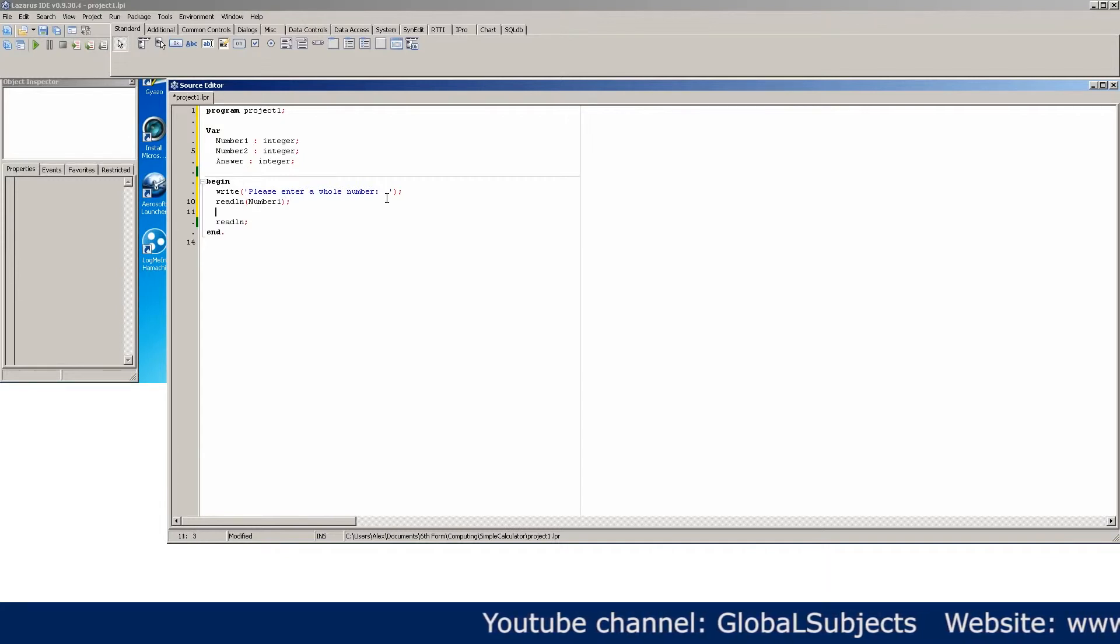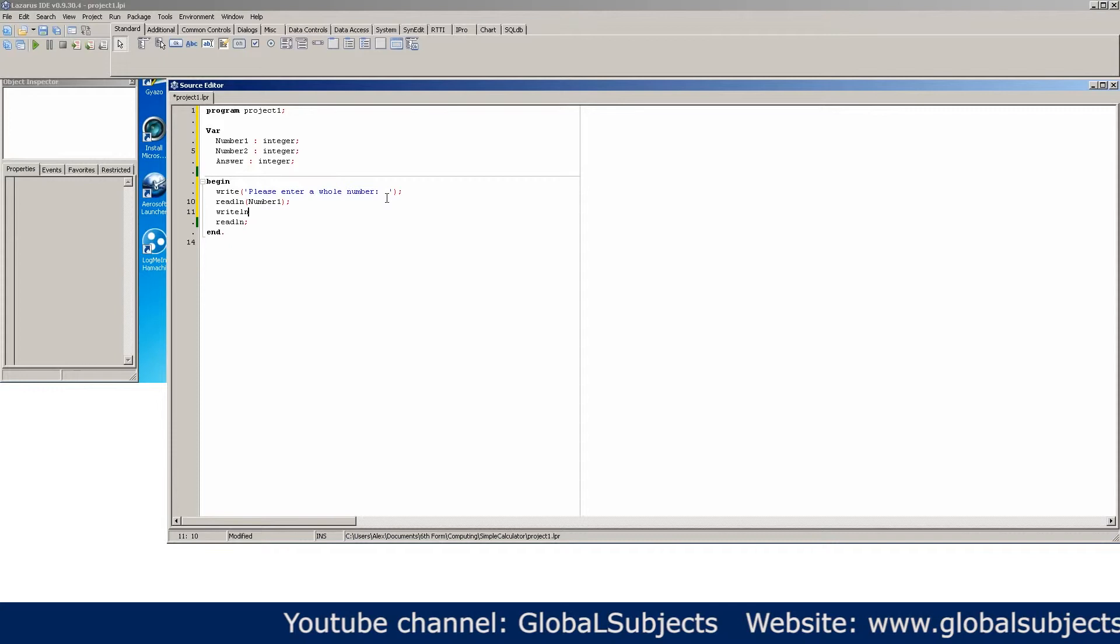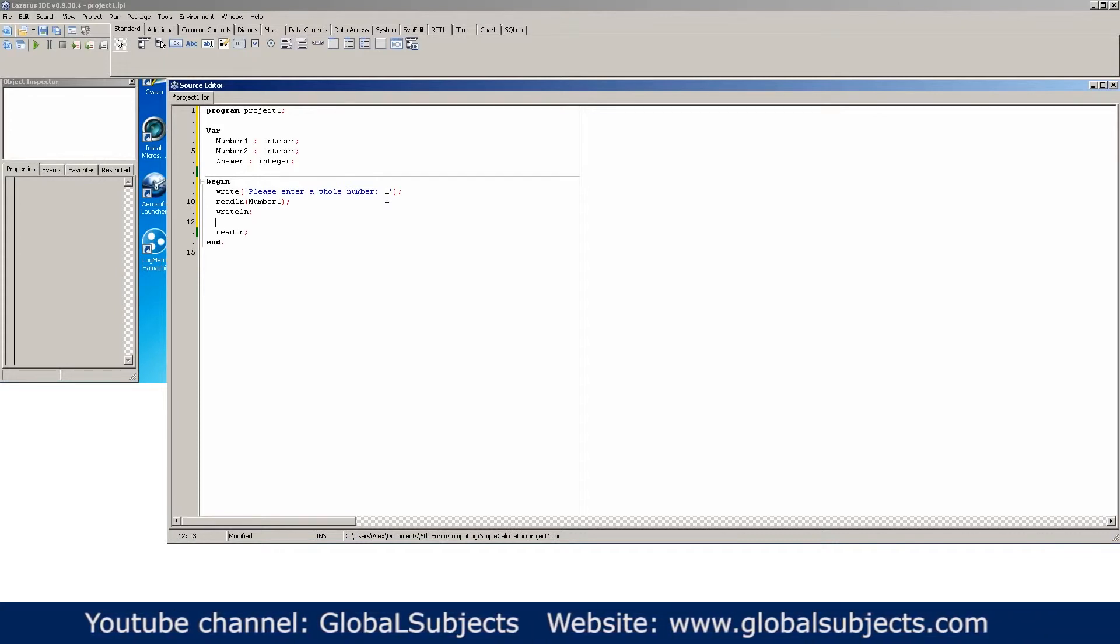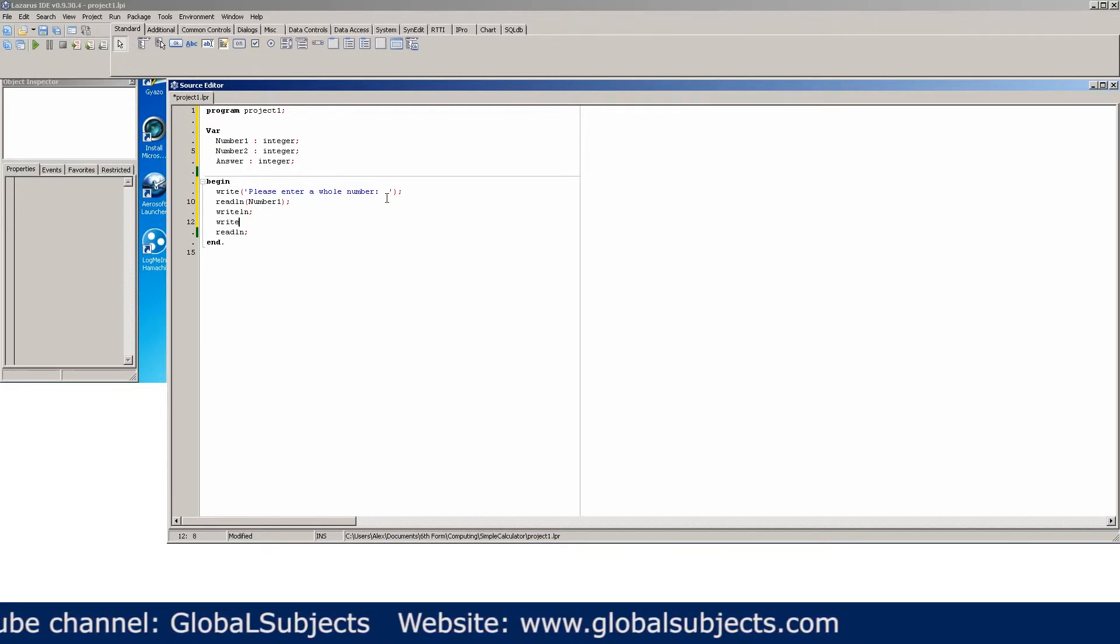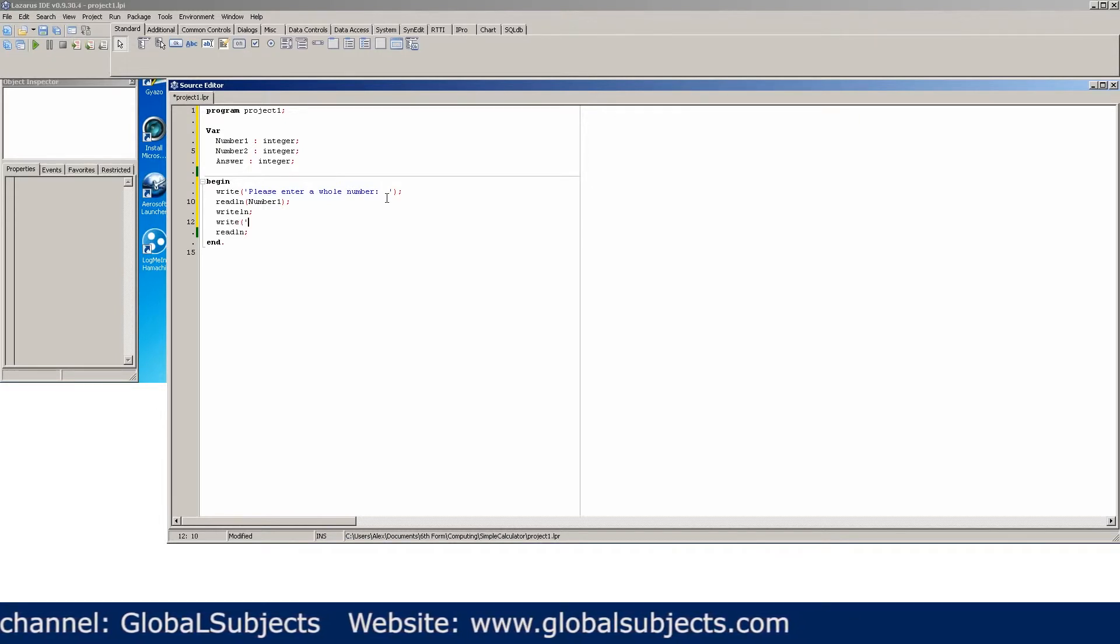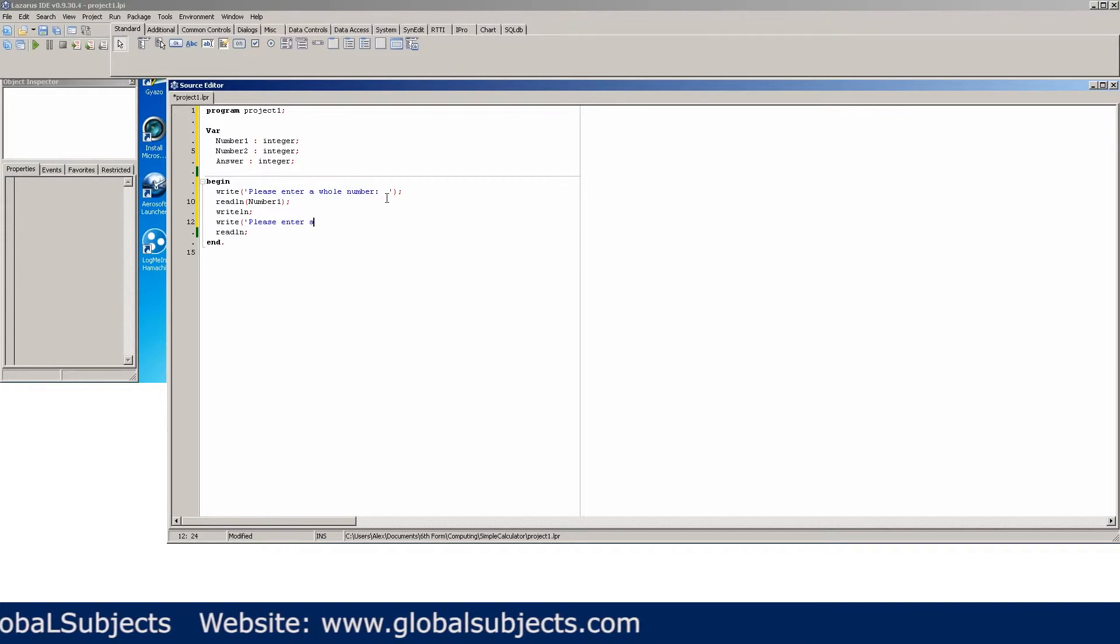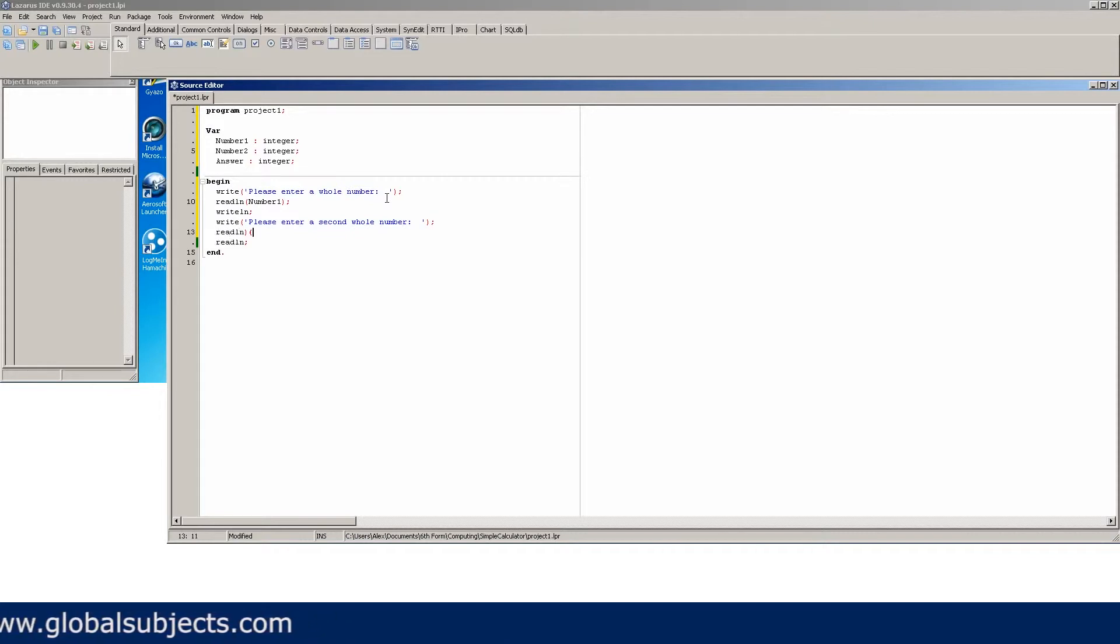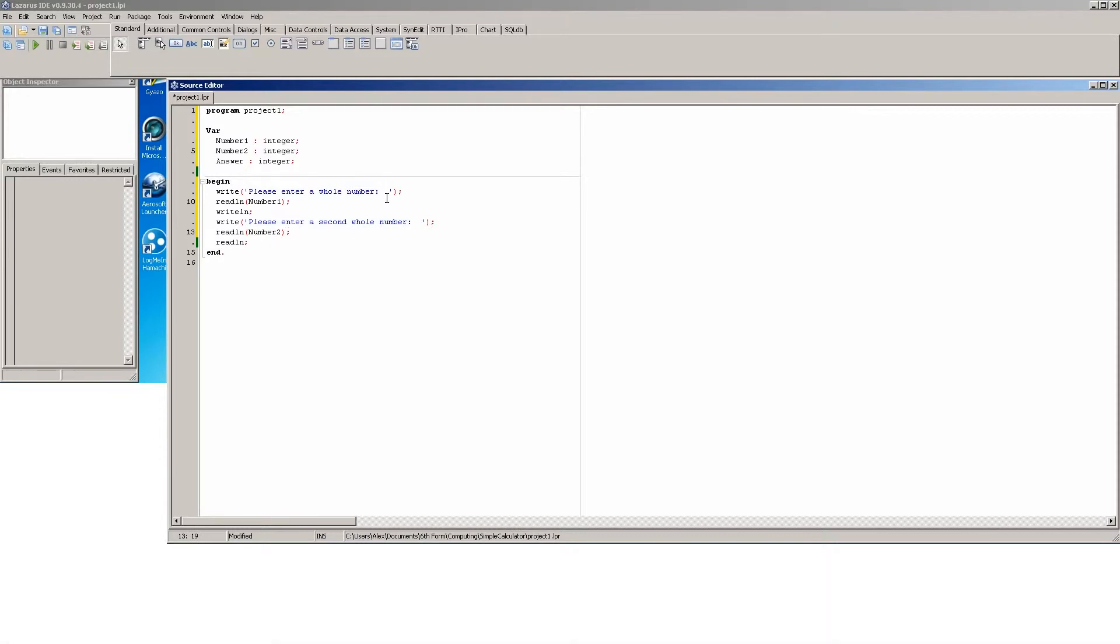Okay, and then for aesthetic purposes I always put a readline in that just puts a blank space in. And then we can write please enter a second whole number like so. So basically what we've got here is the program writes a line and please enter a whole number, the user will enter a number, after it's done that it will put a space and then say please enter a second whole number. The user enters the second number and then here you can do the maths.